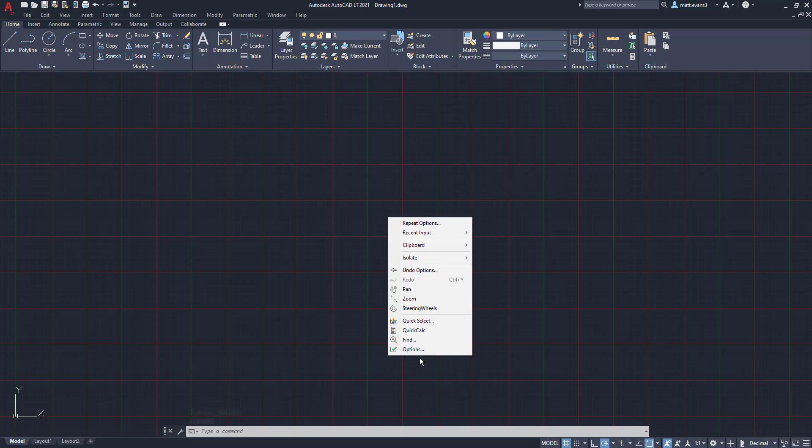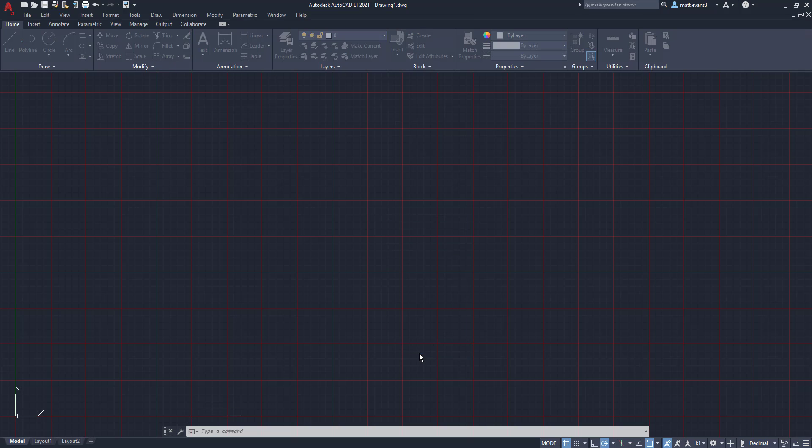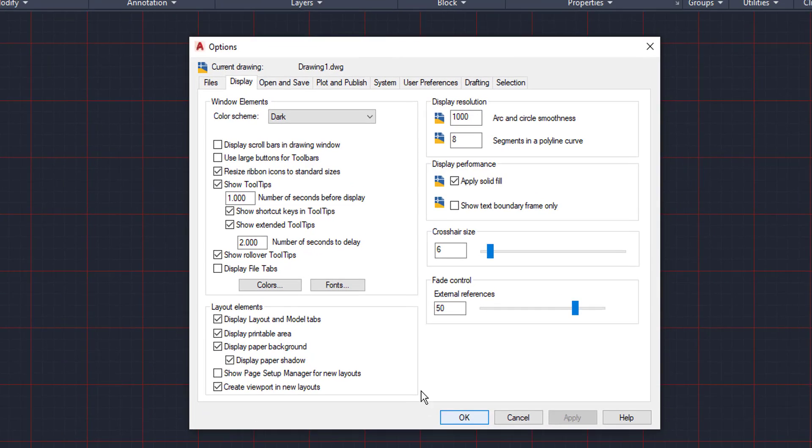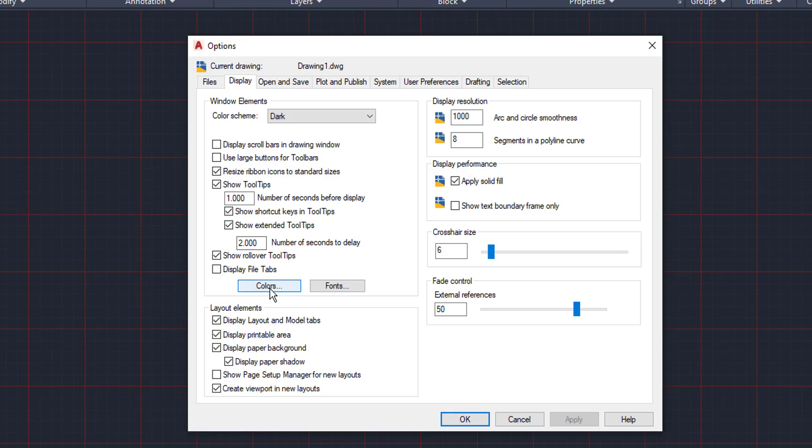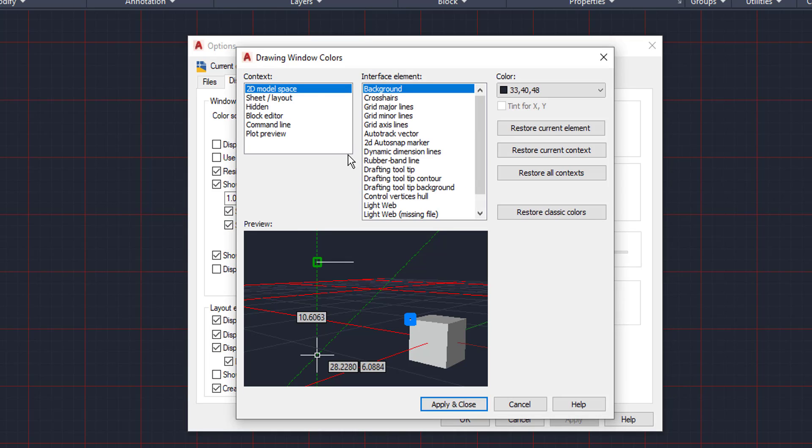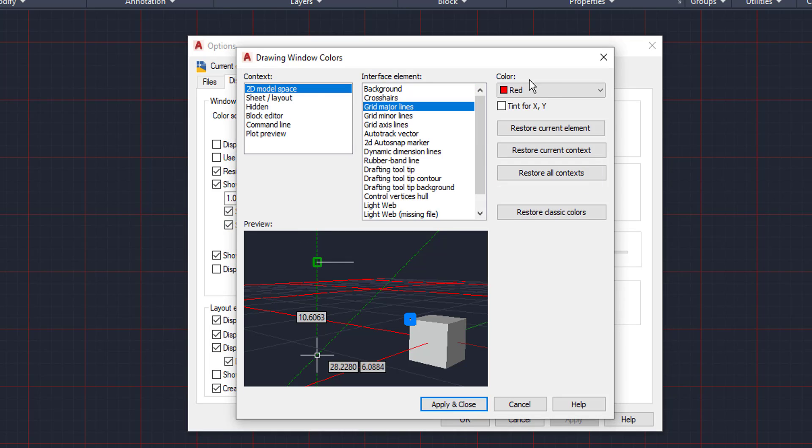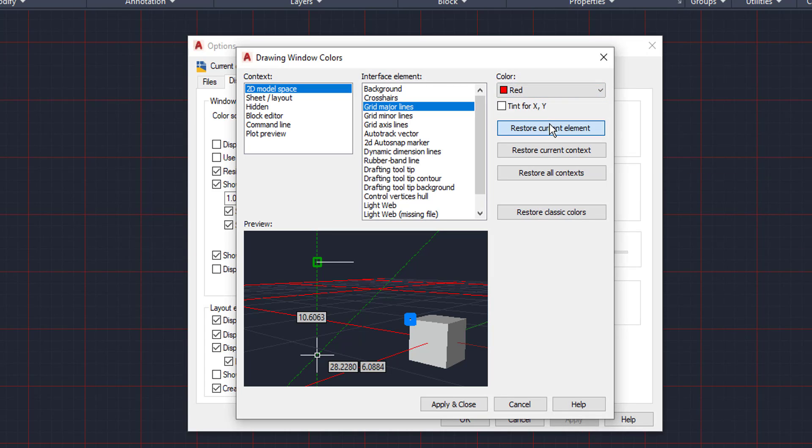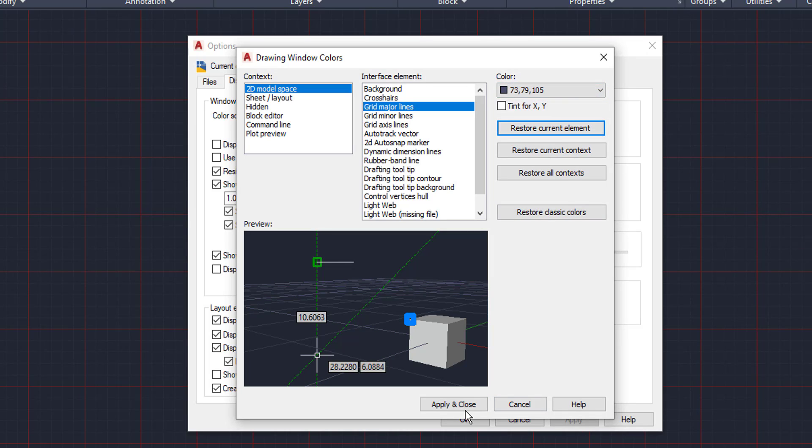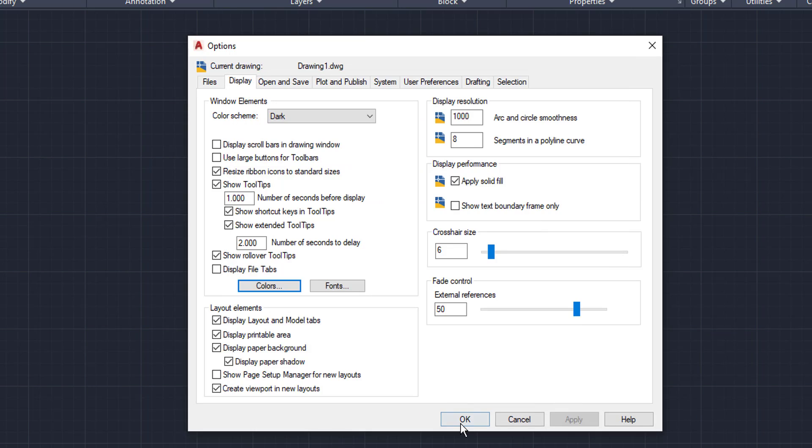I don't really like that color. So we're going to change it back. The same way you did before, you want to make sure that's selected. You have to actually select it, it's not preset to select there. And we're going to restore current element, apply and close, click okay. And there you go, your grid lines are back to normal.